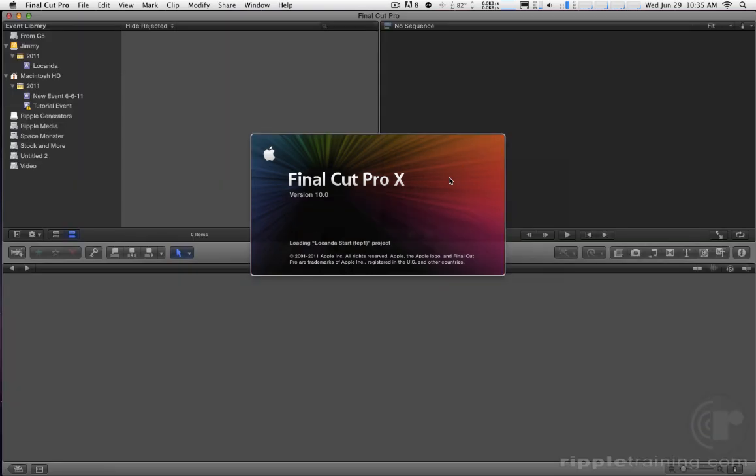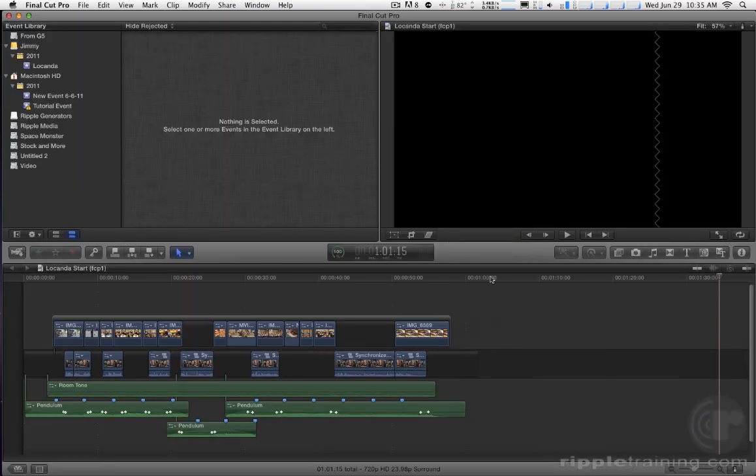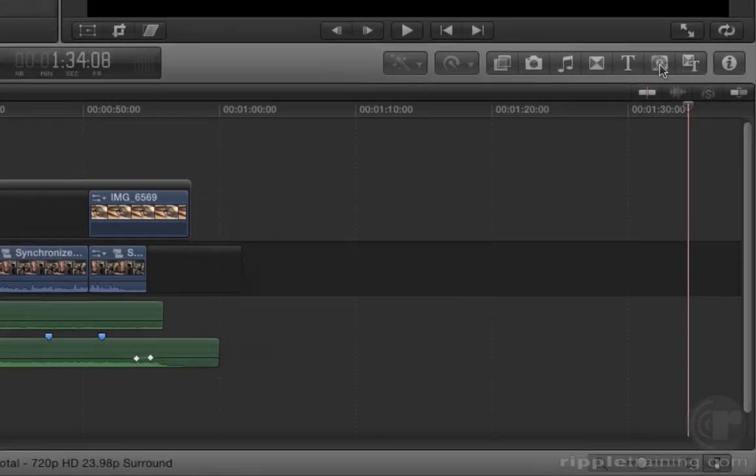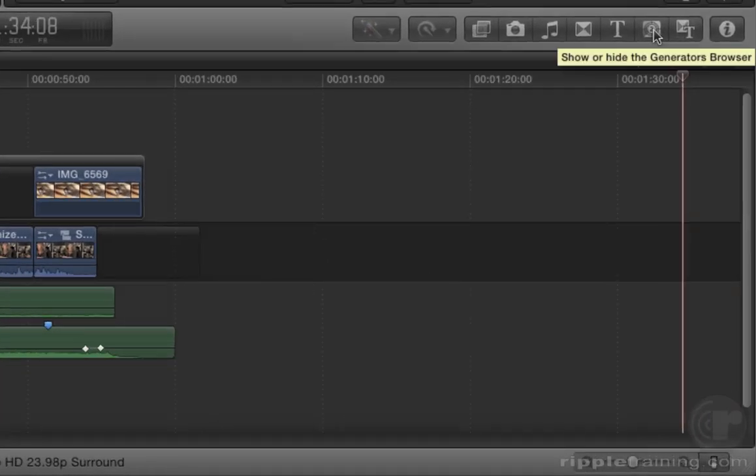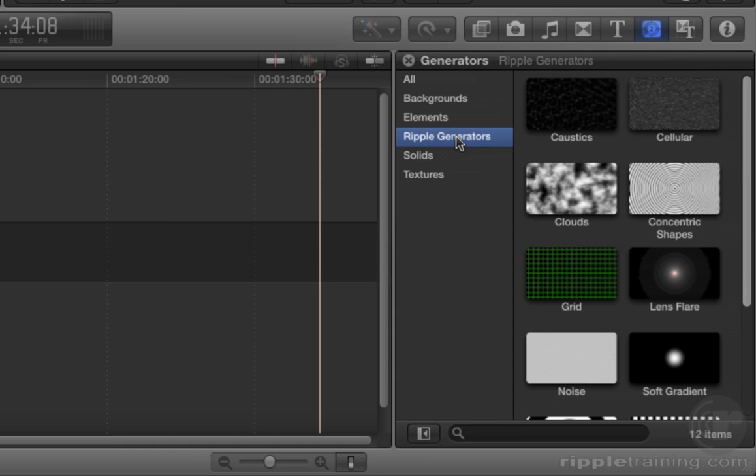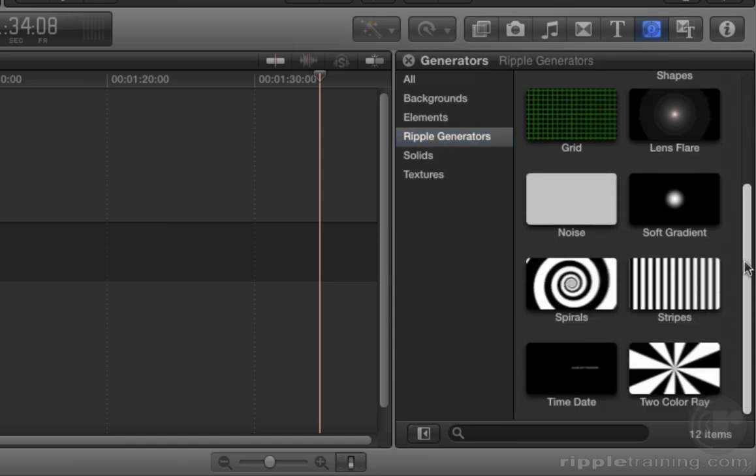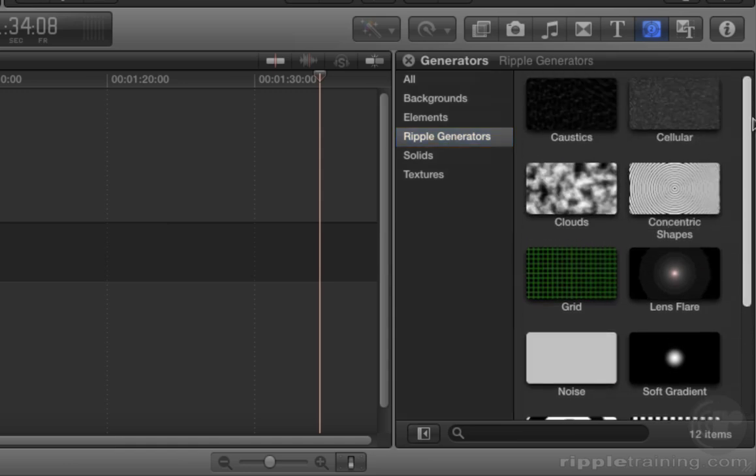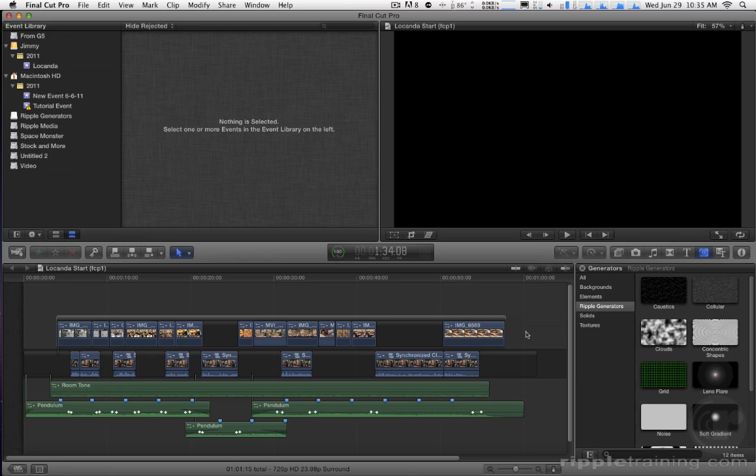And here comes Final Cut Pro. Once it launches what you can do is go to the Generators browser right here and there's the tooltip and select Ripple Generators and there are the 12 generators. So very easy to get up and running with them.